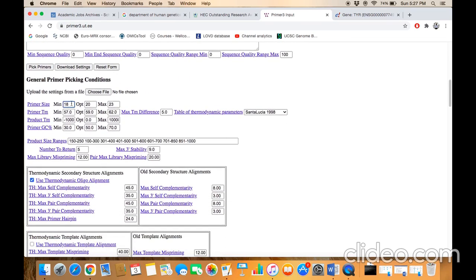Stop at this option - here we need to define the primer size. All these parameters depend on your